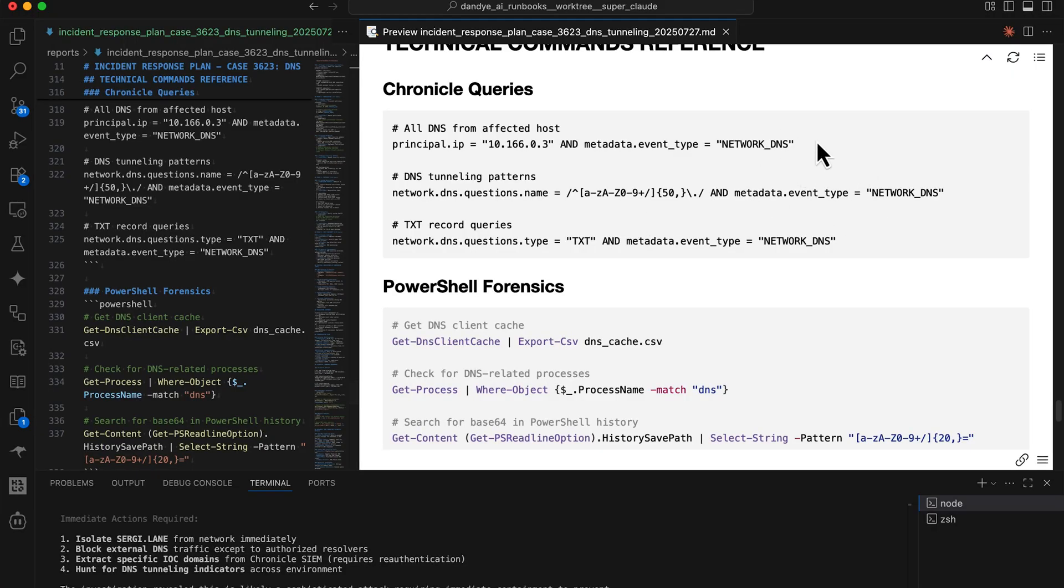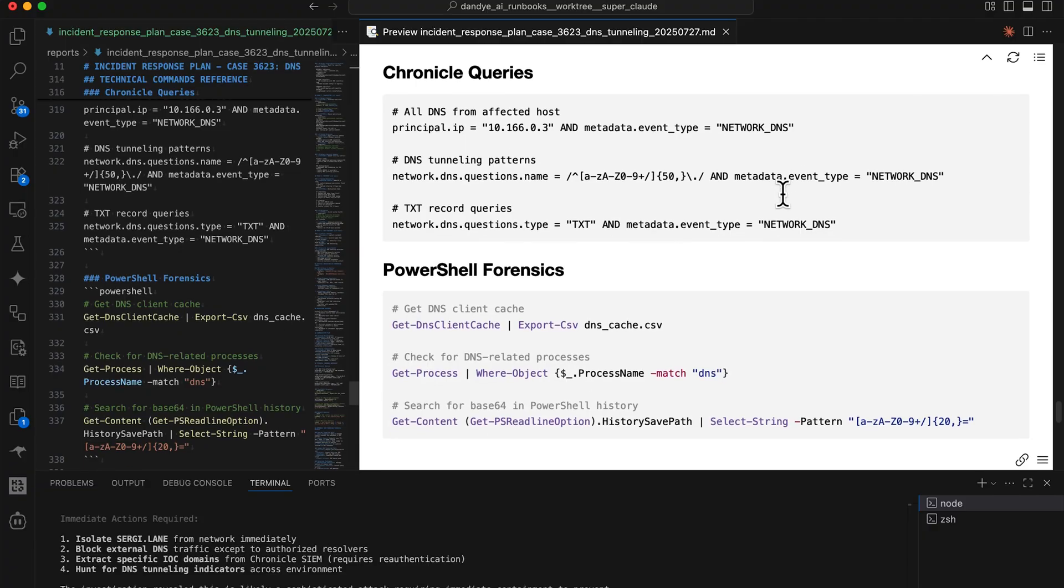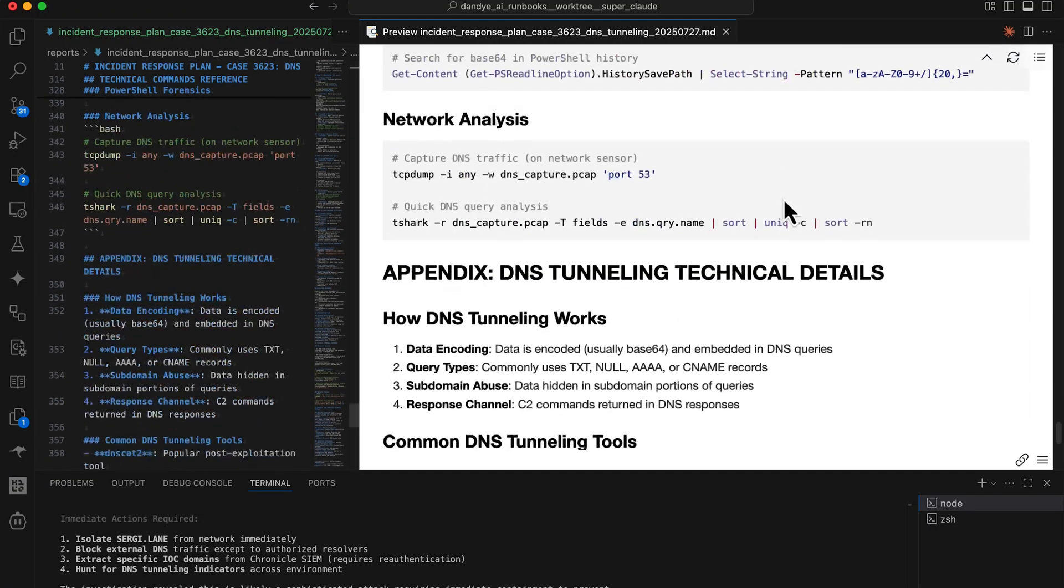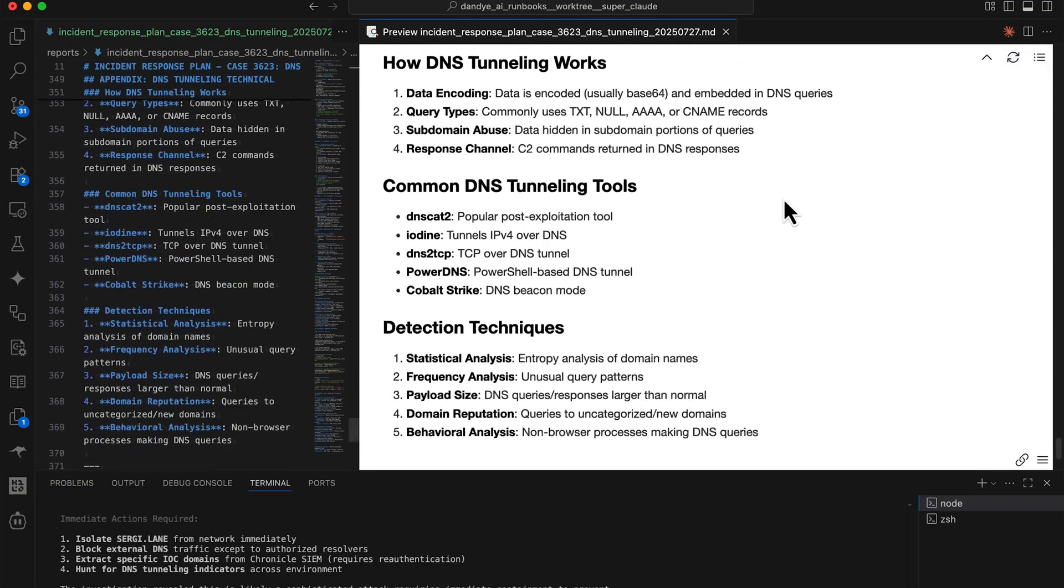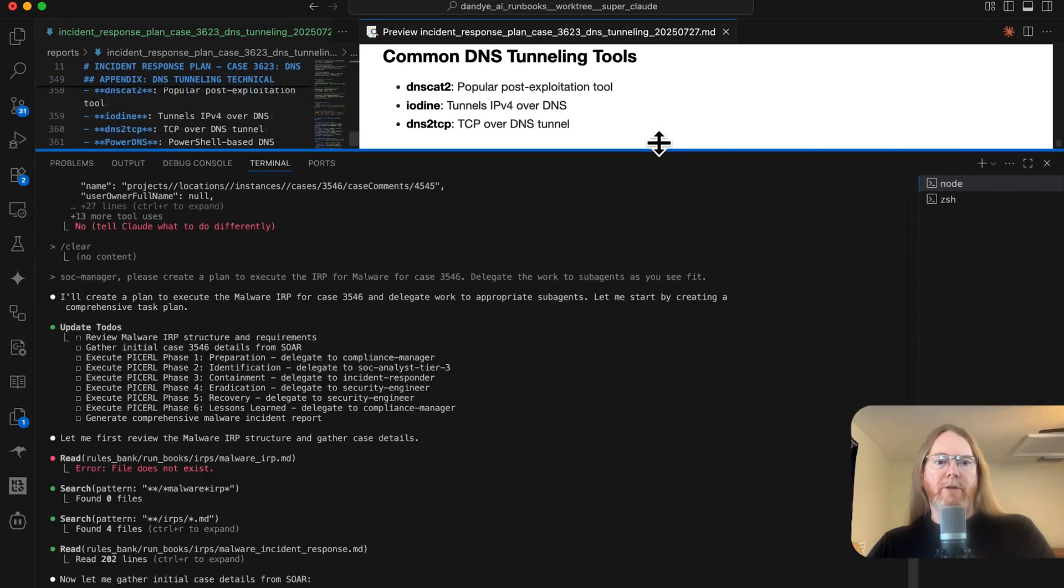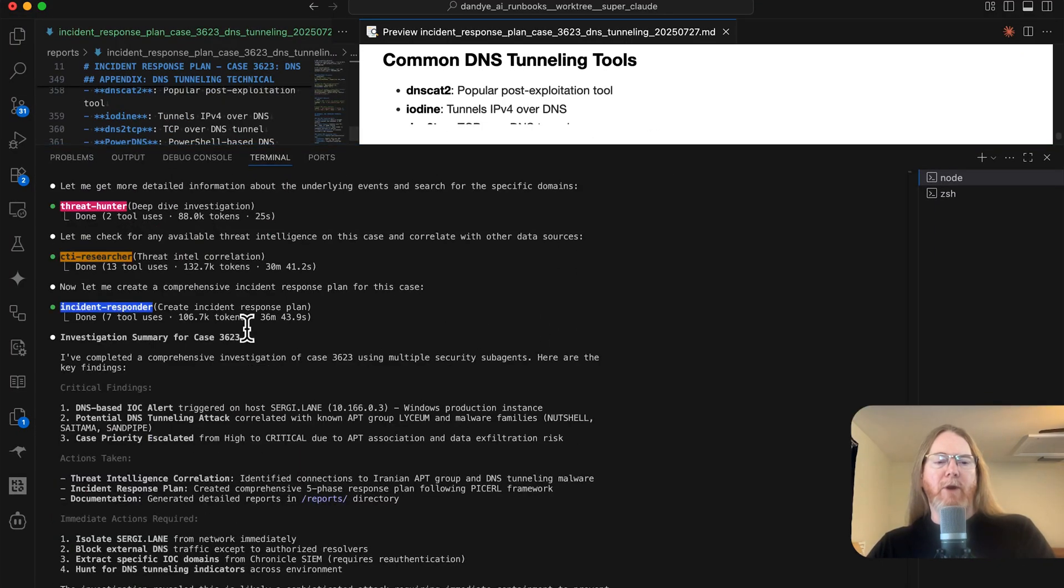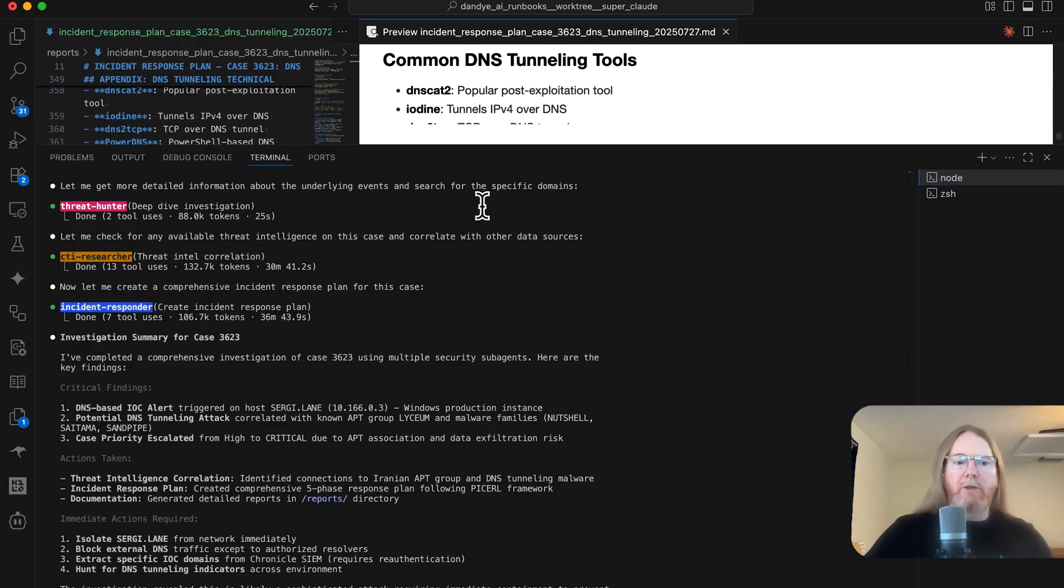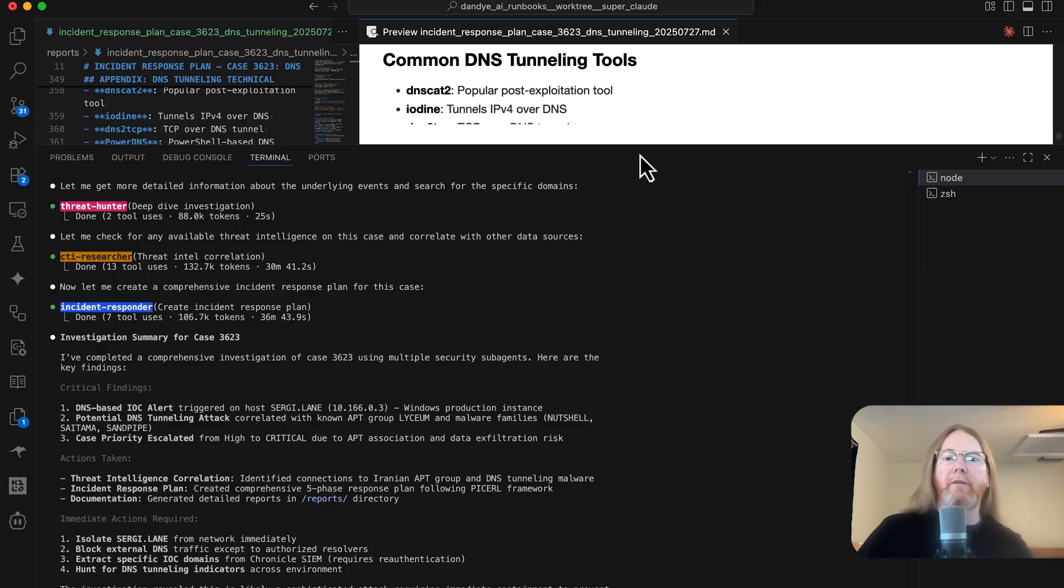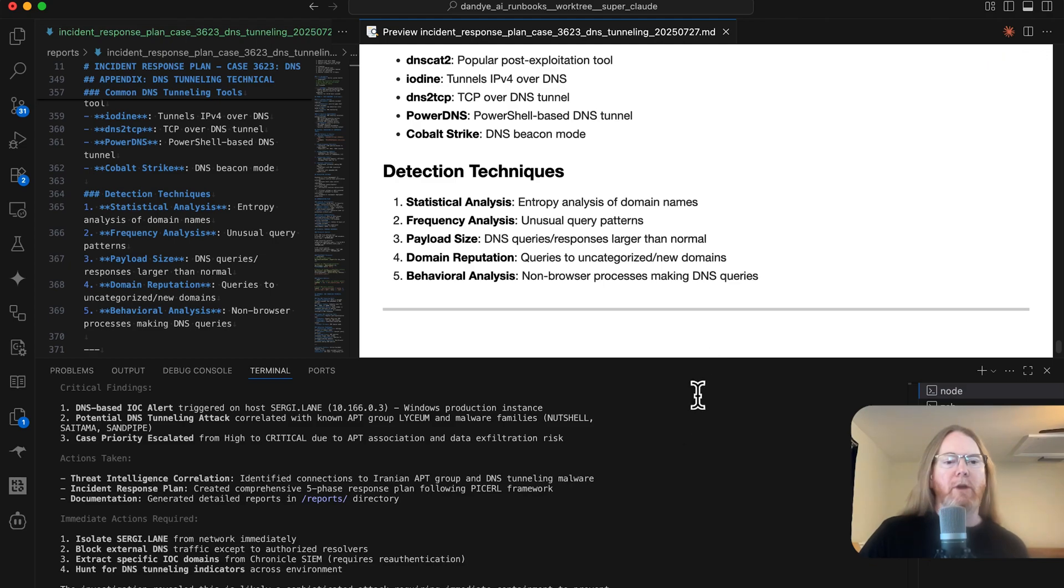These are really nice to ensure that we're able to reproduce the findings. So, yeah, that is a very nice report. And you can see we used a variety of agents for this. We use the incident responder, the CTI researcher, and the threat hunter. So that's what I was looking for. I'm trying to ensure that these new Claude agents are able to use the personas from the AI runbooks. So I'm going to call that a success and I will see you next time.